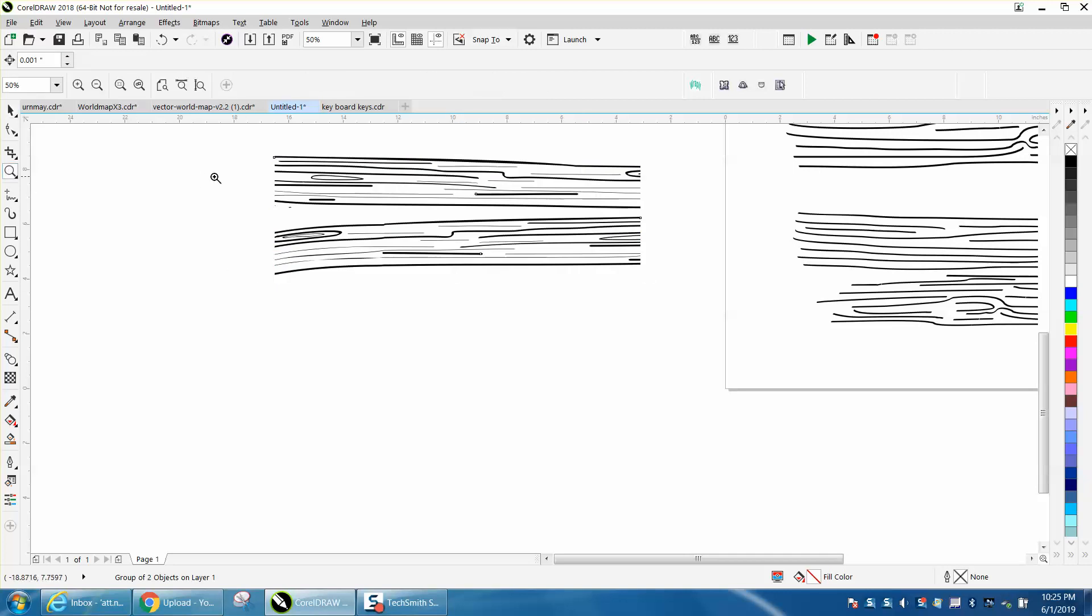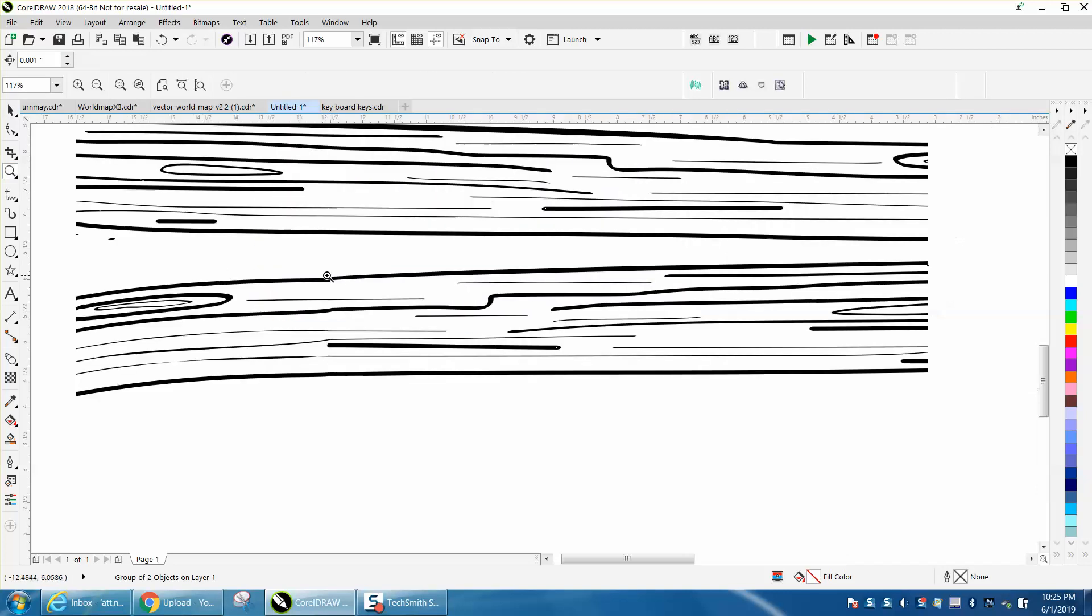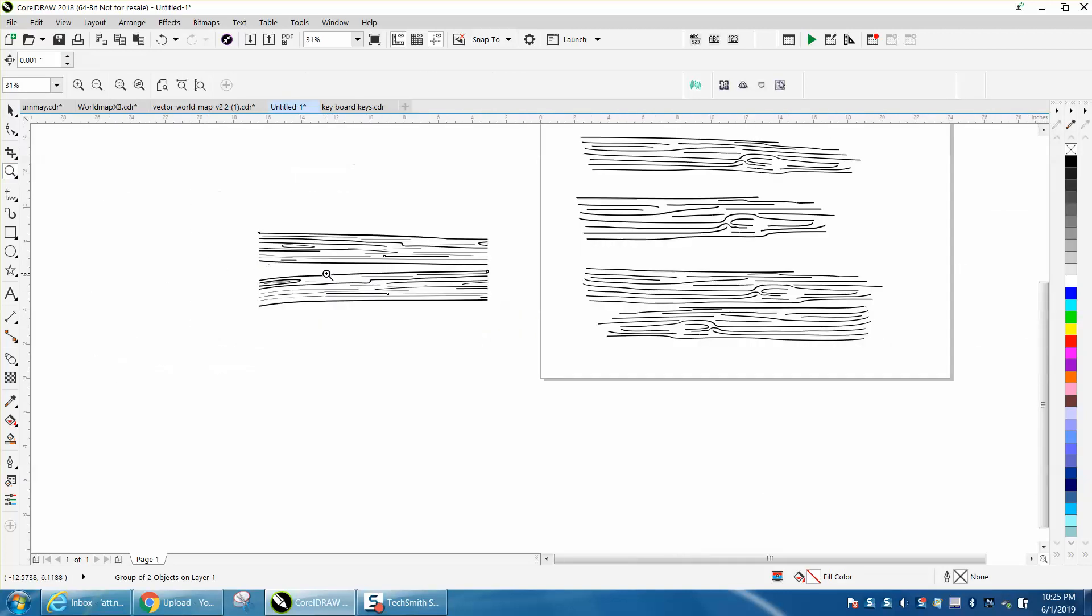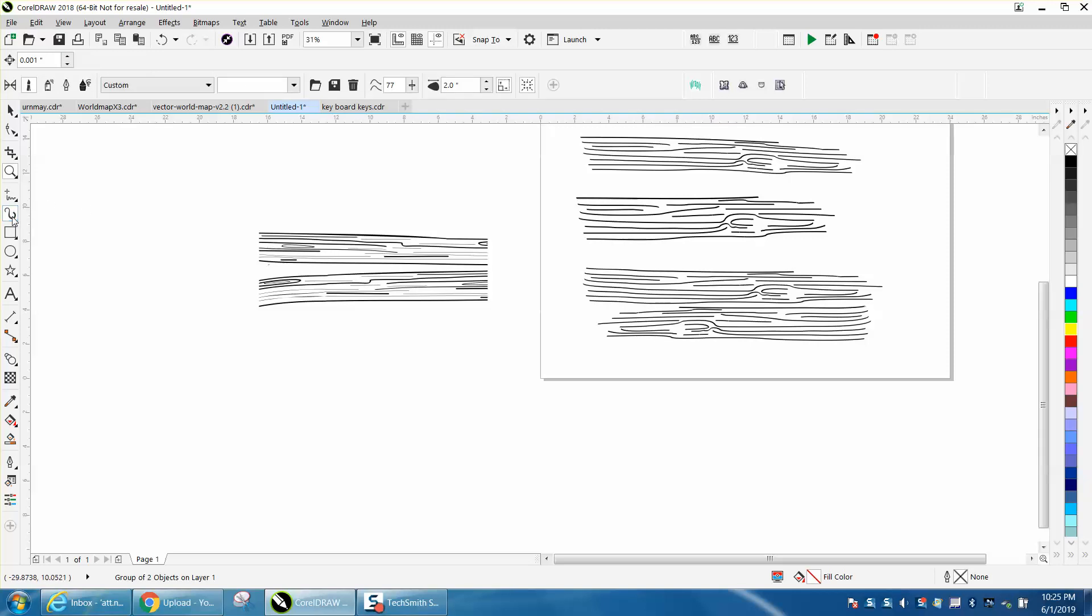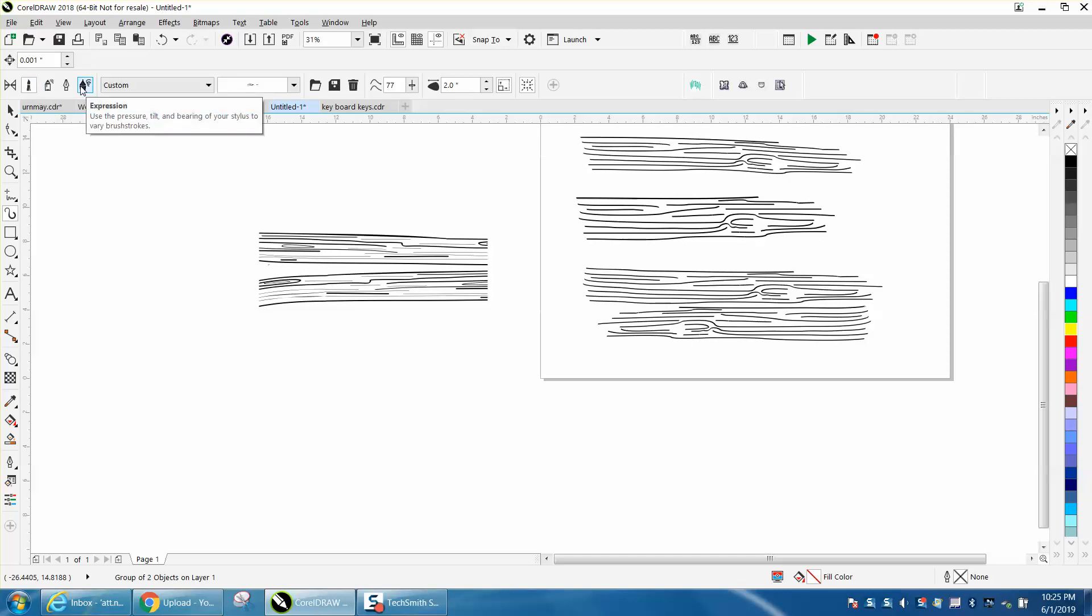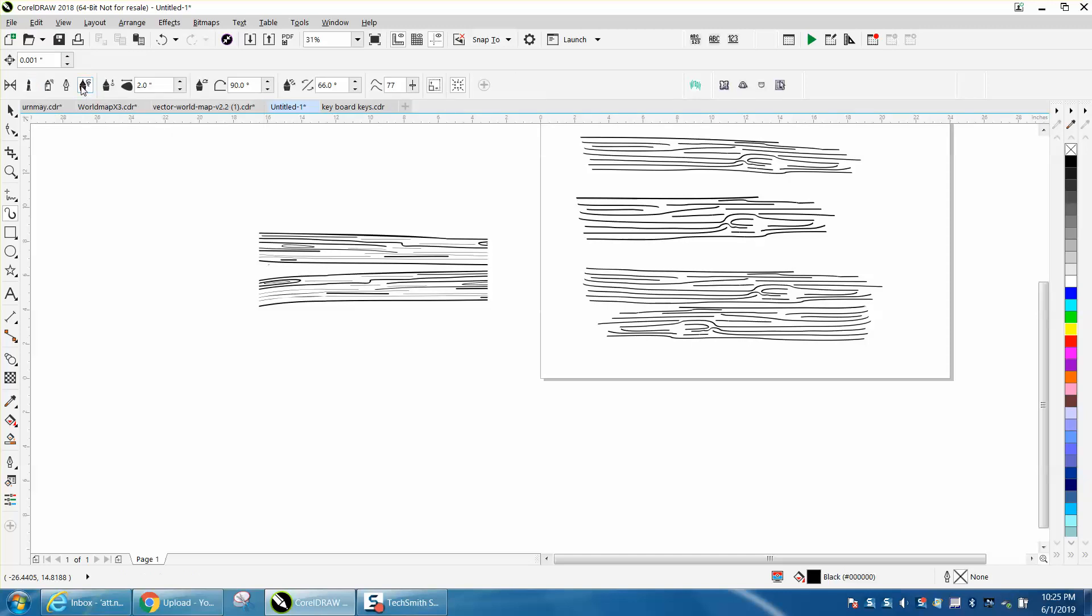I've been playing around, so use artistic media tool. Go right here to expressions and you can change a lot of these factors.